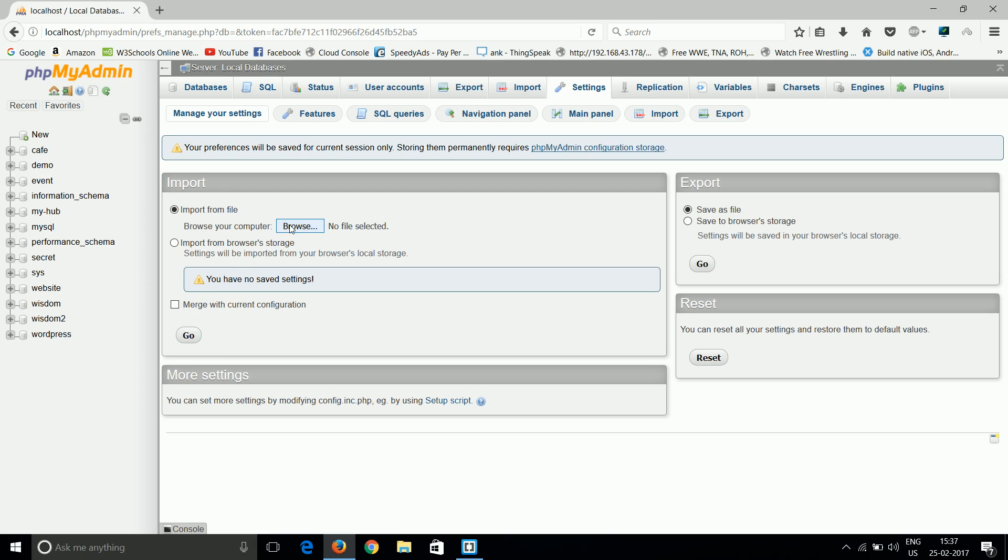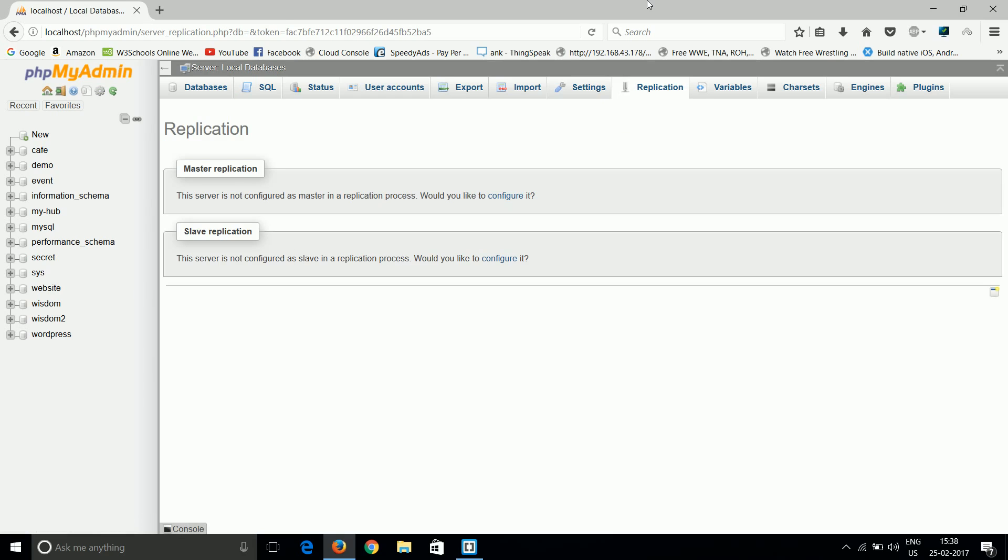Replication means database replication. Do you want to create a distributed database? Then you can go for the replication part.